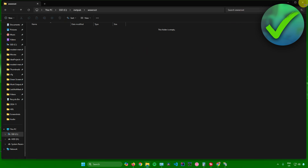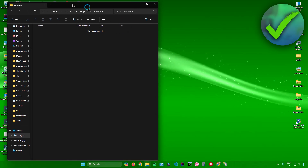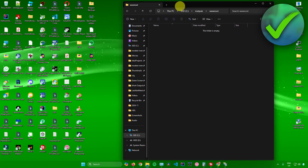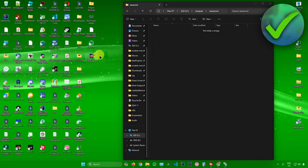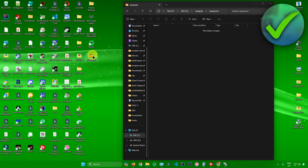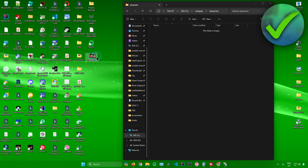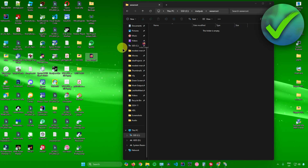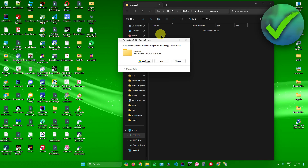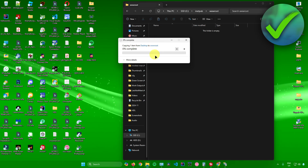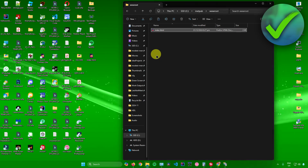In this wwwroot folder, upload your HTML file or any file you want to serve. I have a sample HTML file, so I'll copy and paste it into this folder and click Continue.